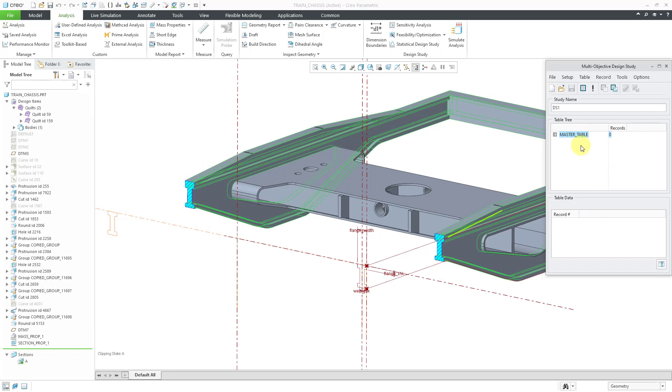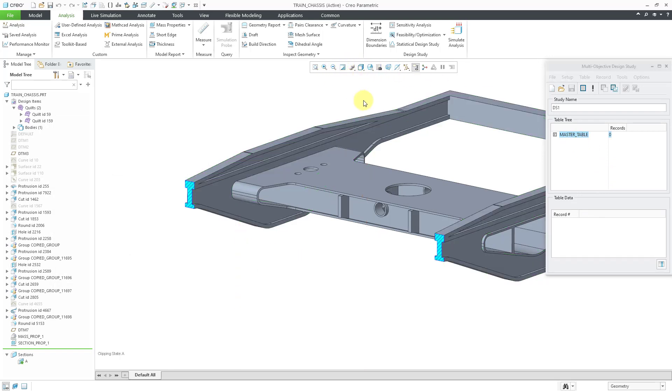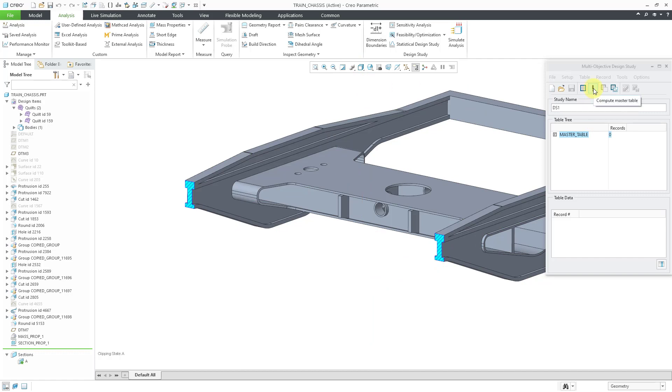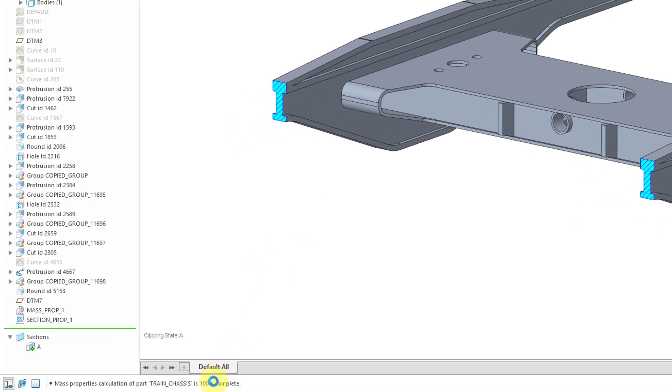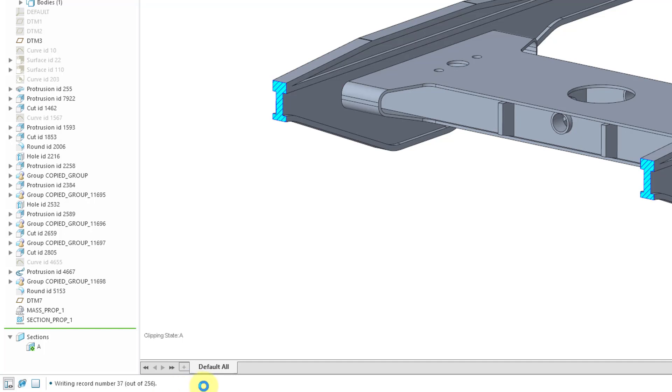And so, now we want to compute the design study. Let me repaint the screen. To compute it, we will use the exclamation point icon. And when I do that, it asks me, how many experiments do you want to generate? I want to generate a whole lot. By default, it's giving me 16. That's too few. Let's crank this up to 256. And then you can hit the Enter key or the check mark. And when I do that, if you take a look in the message area, it's generating a whole bunch of different models. And for each one of those models, it is calculating our mass and our maximum principal moment of inertia for each of these. And so, we'll let this run for a bunch of seconds and then come back when it's done.